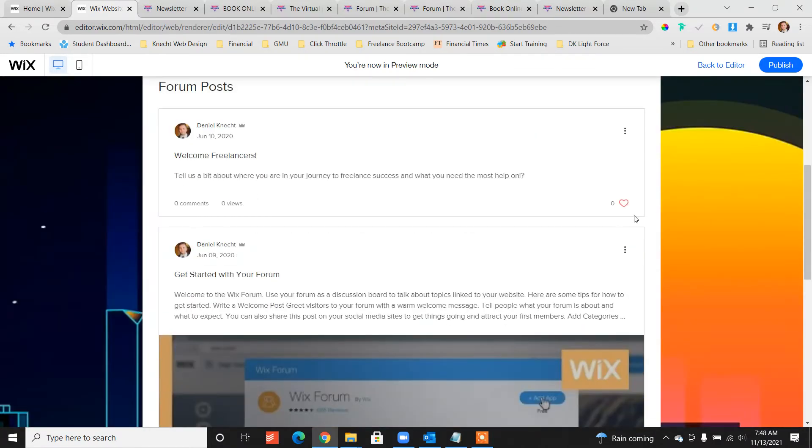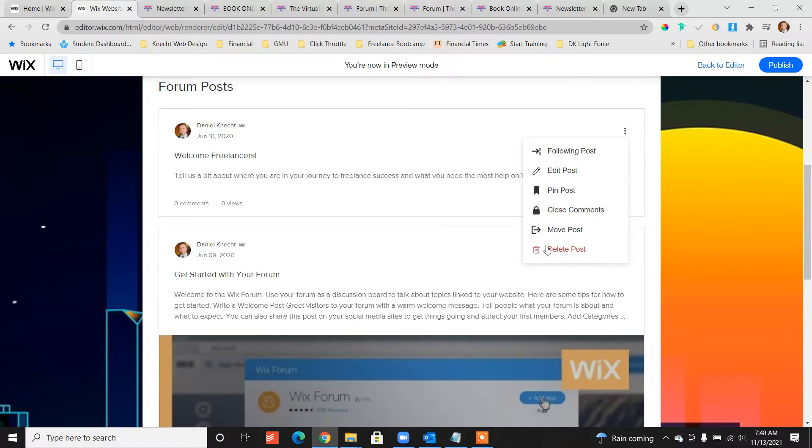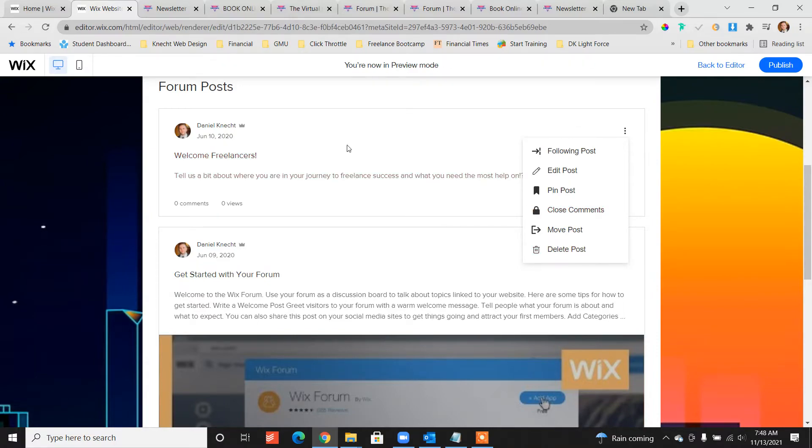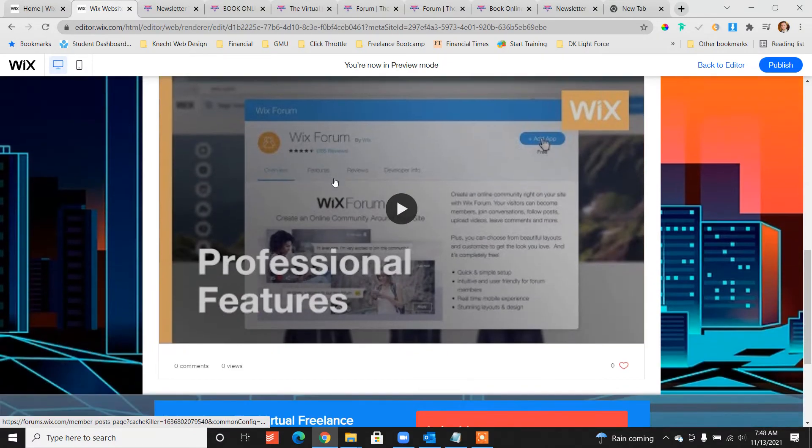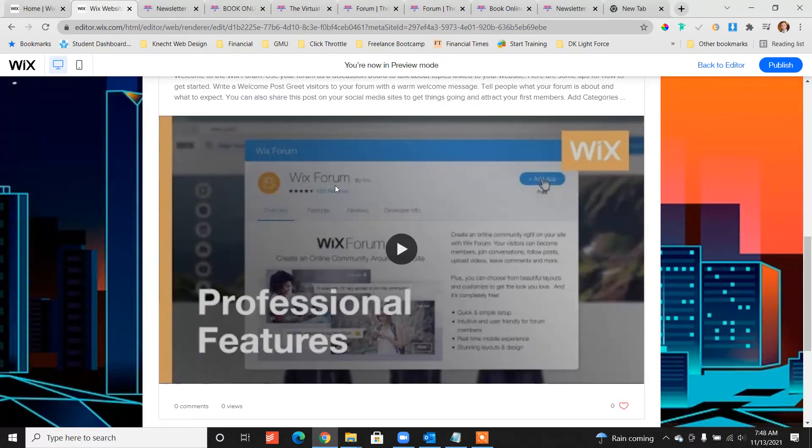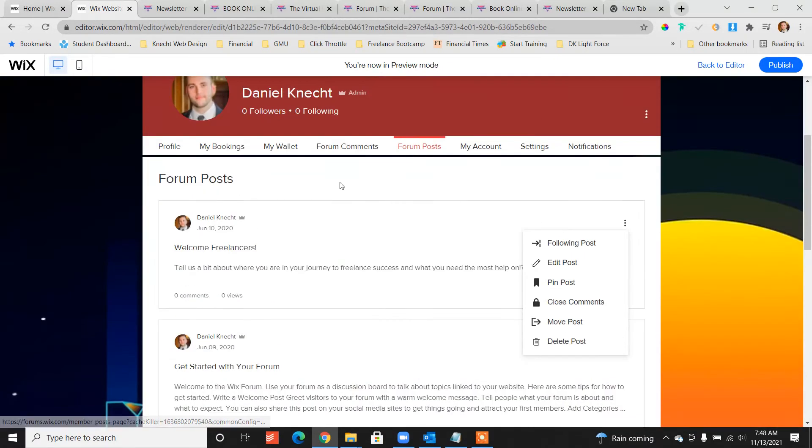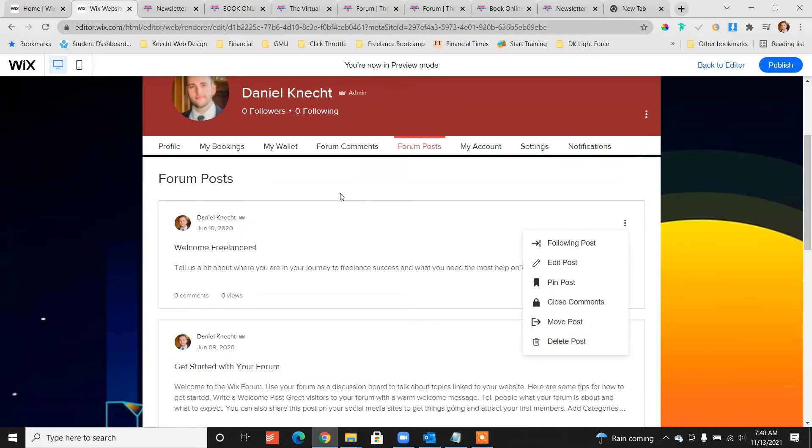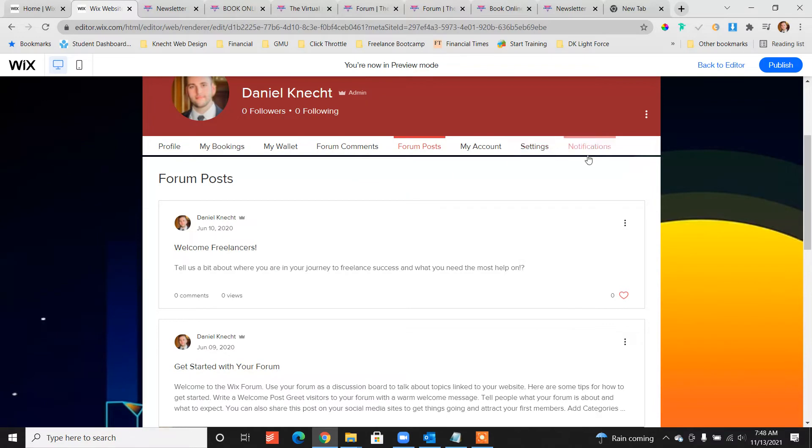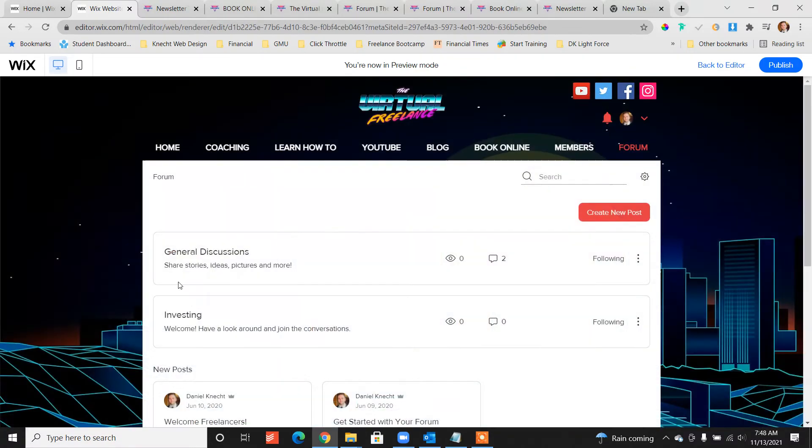Now we have forum comments and we have forum posts both added to the members area. And so from here we can see my posts, I can edit them from here. The only thing is I can't create new posts from here, we have to create posts from the forum, but we can manage the posts from our members area.